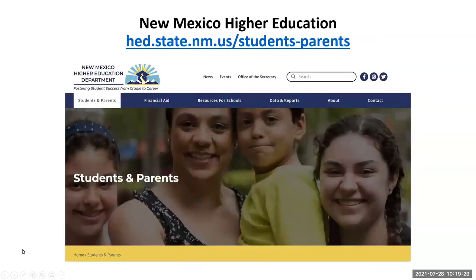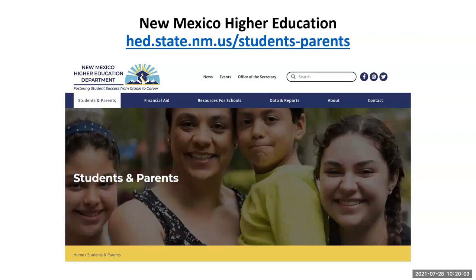This one is more for older kids, young adults, teenagers, or adults — anyone going to college or any higher educational institution. This is New Mexico's Higher Education Department's website. Specifically, this is a picture of their students and parents tab. They have other tabs for financial aid, schools, data and reports, etc. This specific section is focused on students and parents whose students are attending higher education — colleges, universities, community colleges, any of them.